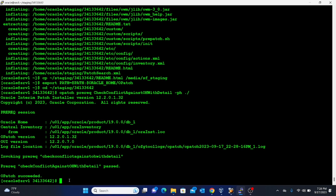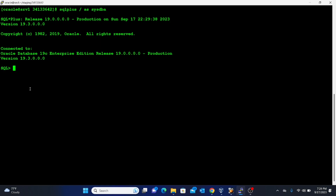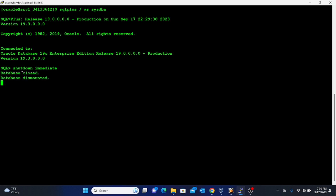At this point, connect to the database as SYSDBA. Take note that the version we're trying to patch is currently 19.3.0.0.0. You now need to shut down the database, so execute: shutdown immediate.